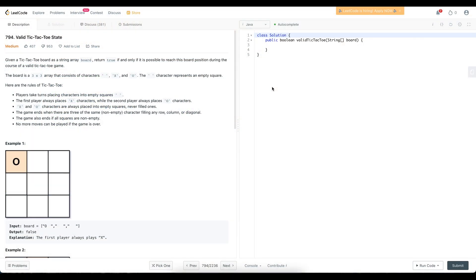In this video we're going to be looking at this problem: valid tic-tac-toe state. We're given a tic-tac-toe board as a string array called board and want to return true if and only if it is possible to reach this board position during the course of a valid tic-tac-toe game. The board is a three by three array consisting of characters: space representing an empty square, X, and O.